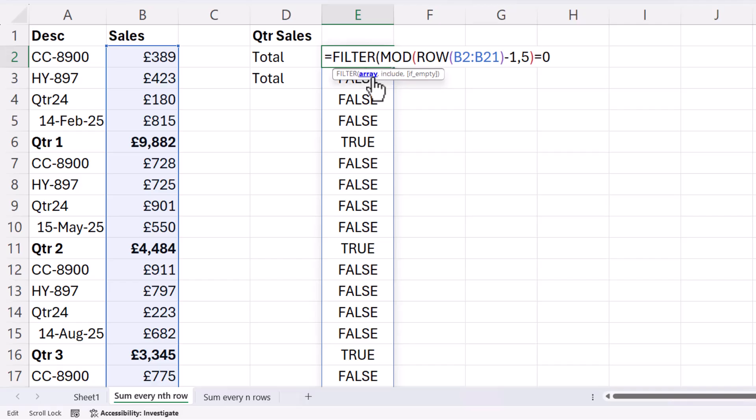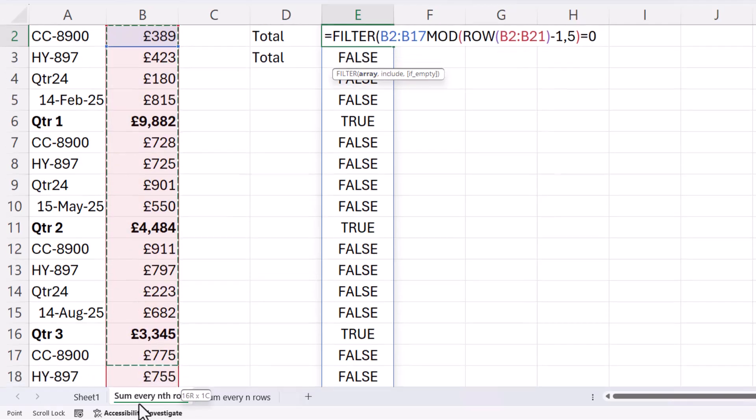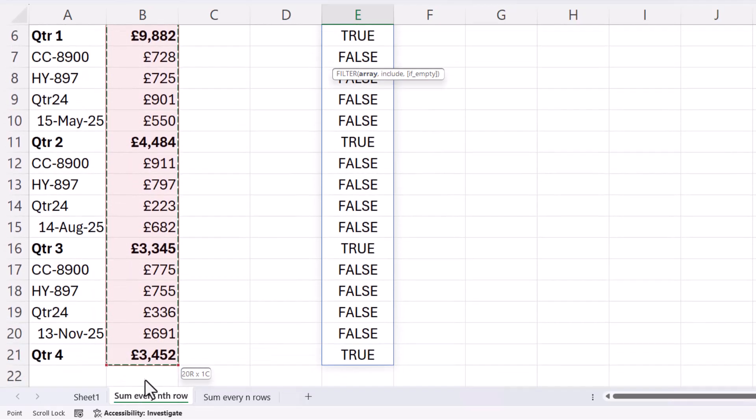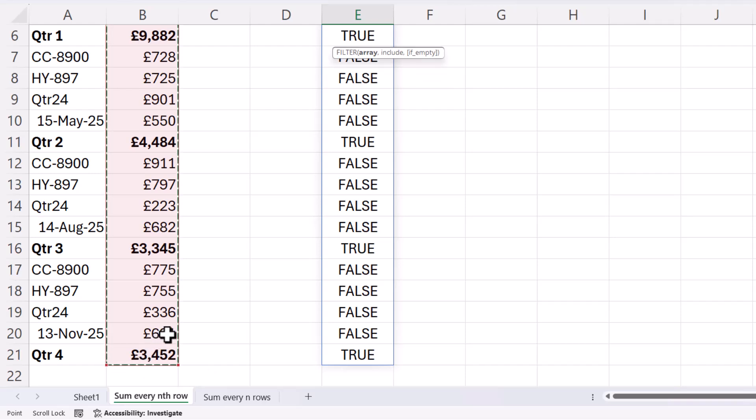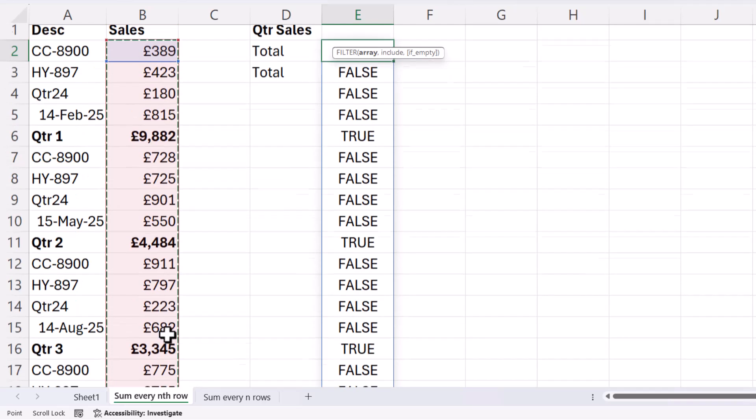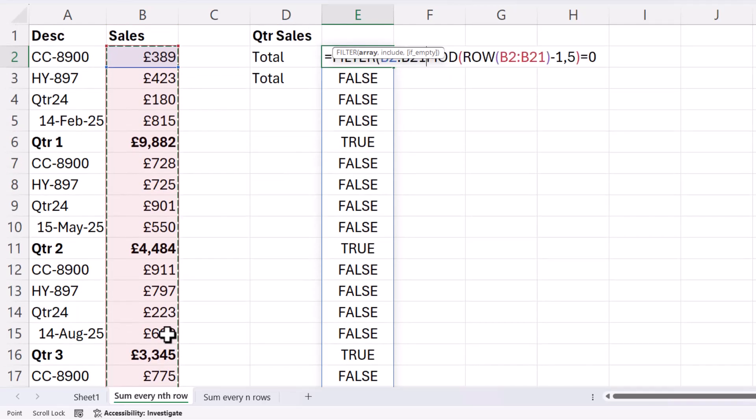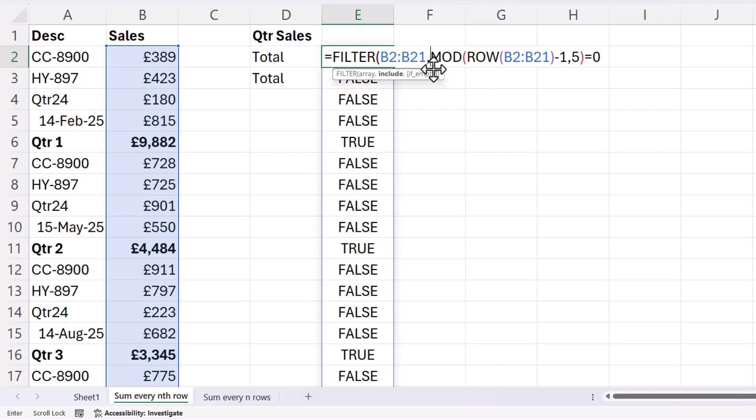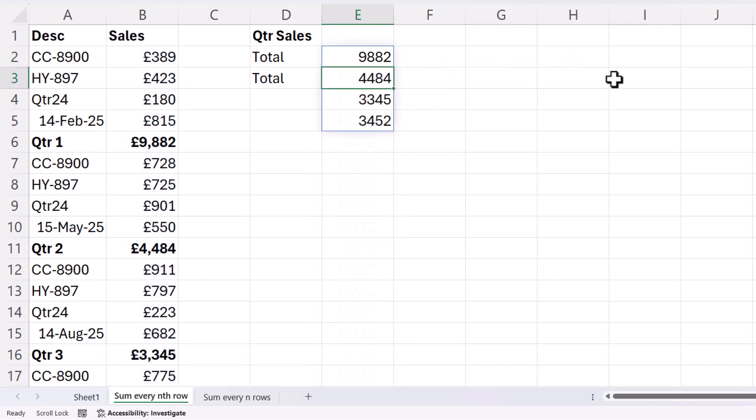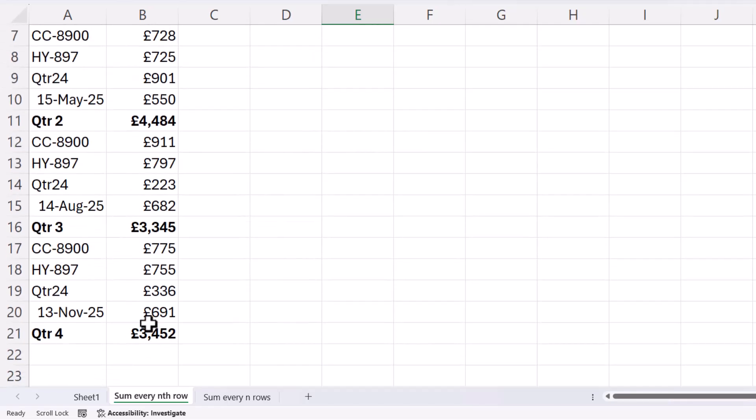Now the array will be the sales amounts that contain the quarter values that I want to add up. Comma, and include has to be a logical test, and that's returned by the formula that we previously created. So if I close the bracket and press enter, you can see it's returning those quarter values.